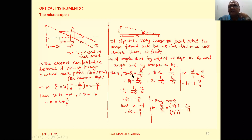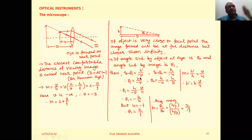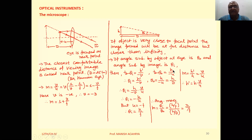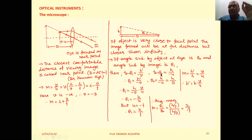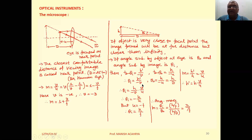We can write tan θi equal to opposite upon adjacent — opposite is the height of image h′, adjacent is the image distance, and since the image is formed towards the object's side we take it negative, so minus V. Similarly, tan θ0 equals opposite upon adjacent — opposite is the height of object h, adjacent is minus U. If θi and θ0 are very small, then tan θi ≈ θi and tan θ0 ≈ θ0, so θi equals minus h′ by V and θ0 equals minus h by U.